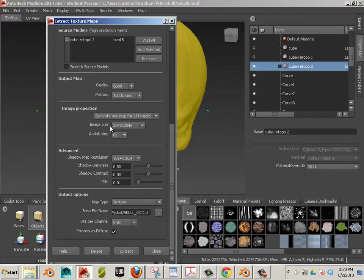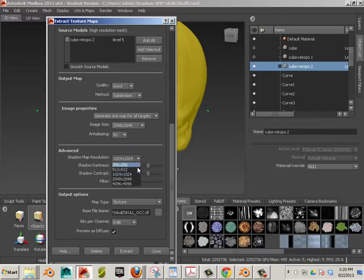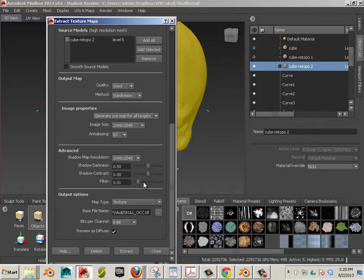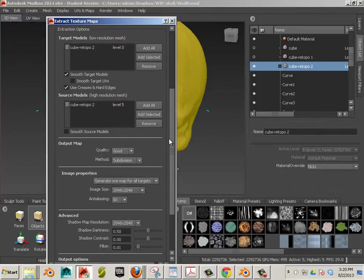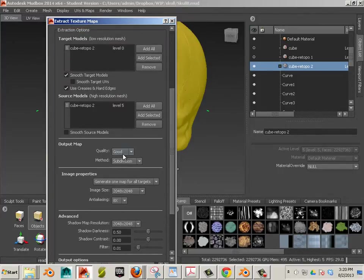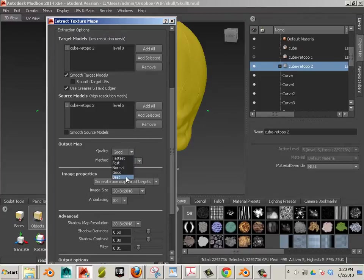All right. Sweet. Now we have it. Now, the shadow map resolution, if you had the time, I would say bump to 2048. And when it's quality, you can go best. This is going to take a while.